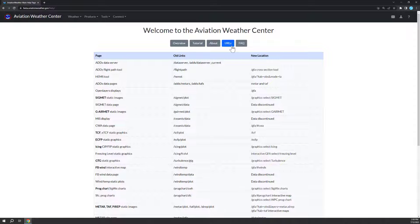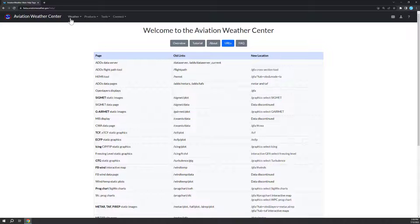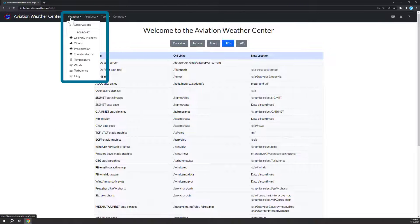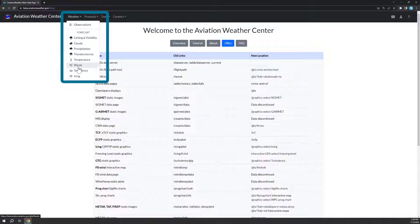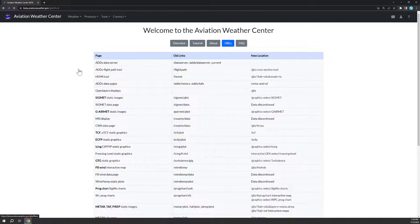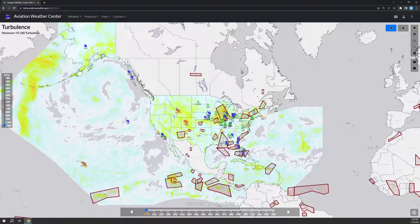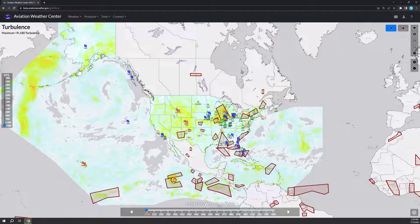With this upgrade, all of the interactive maps and many of the individual products have been combined into one tool, the Graphical Forecast for Aviation, or GFA. You can access this tool by selecting any of the options under weather and some of the options under the products drop-down.